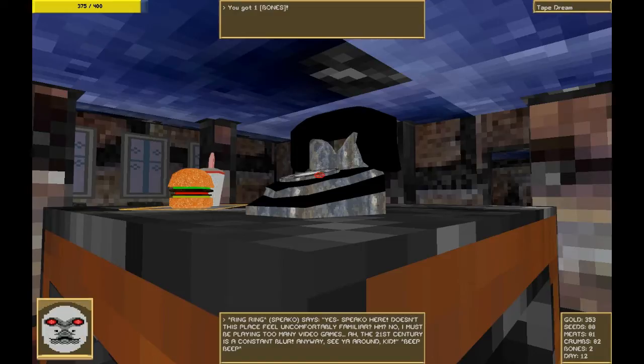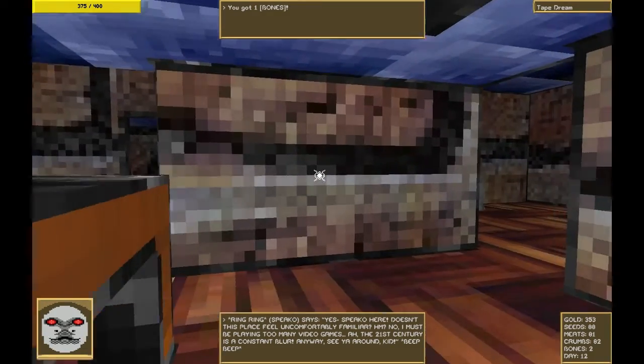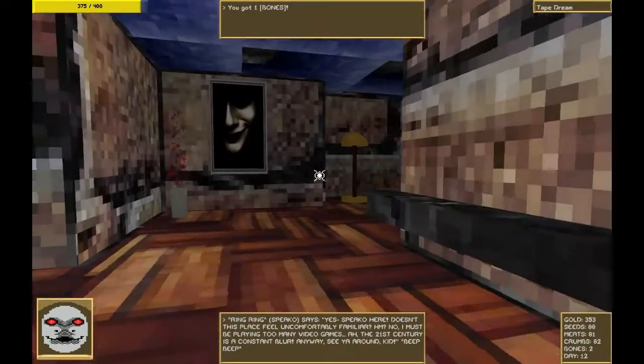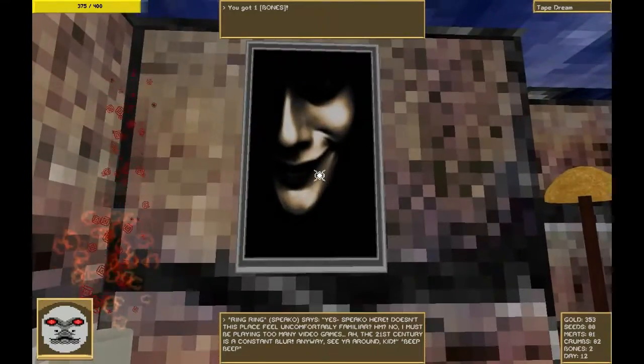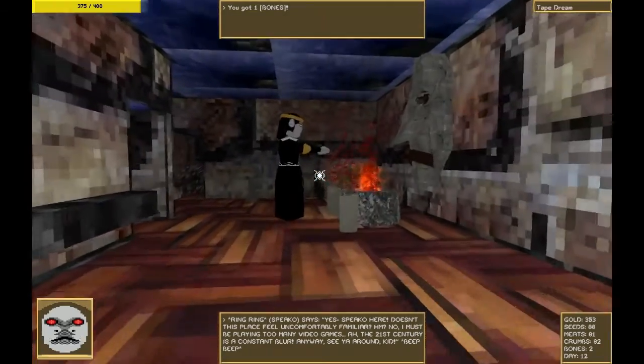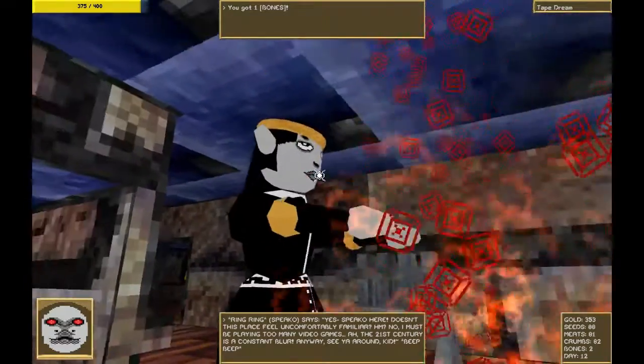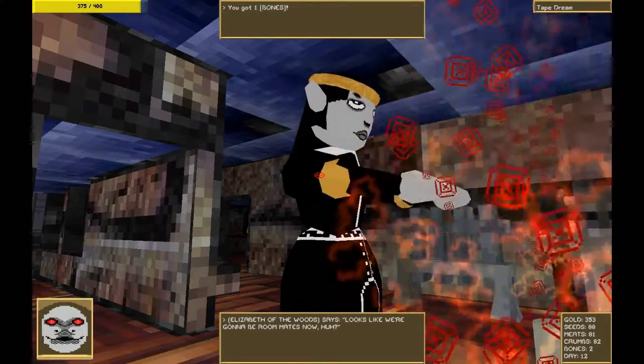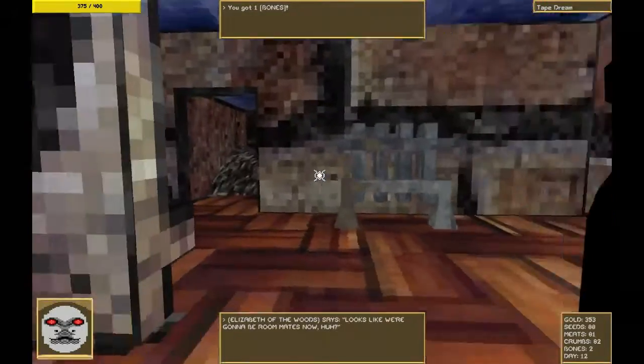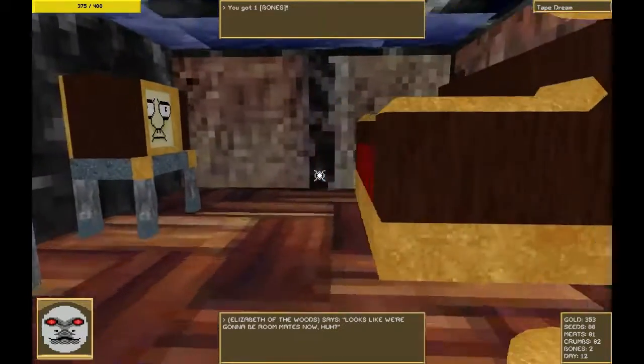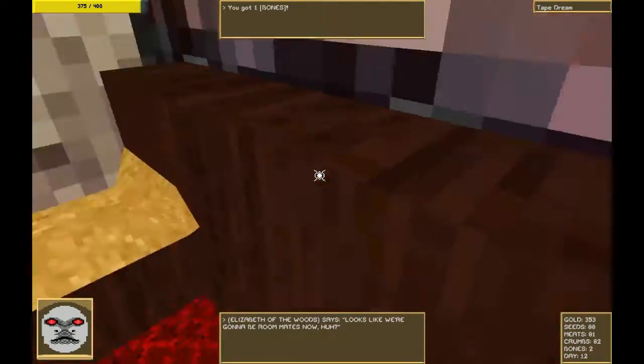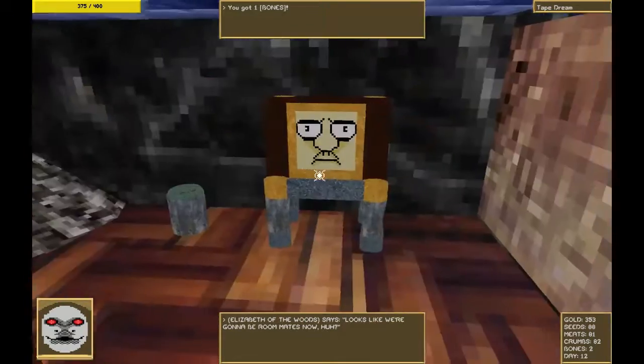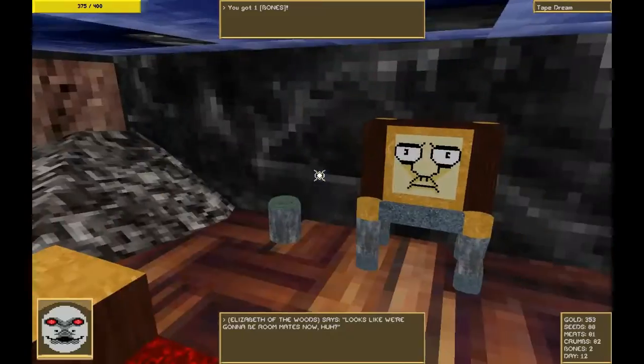Perhaps this is somebody's home or something. It is Elizabeth of the Woods. Sup? Looks like we're gonna be roommates now, huh? Oh, I wouldn't know about that. I have a garden I need to tend to. I grow corpses there. That is one big couch. Cool. This makes me actually feel pretty comfy. I like this.